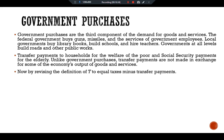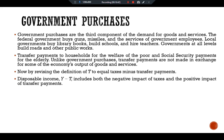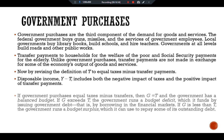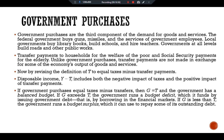We revise the definition of T to equal taxes minus transfer payments, so disposable income Y minus T includes both the negative impact of taxes and the positive impact of transfer payments. If government purchases equal taxes minus transfer payments, government revenue and expenditure are equal and the government has a balanced budget. If G exceeds T, the government runs a budget deficit, funded by borrowing in financial markets. If G is less than T, the government runs a budget surplus, which it can use to repay outstanding debt.